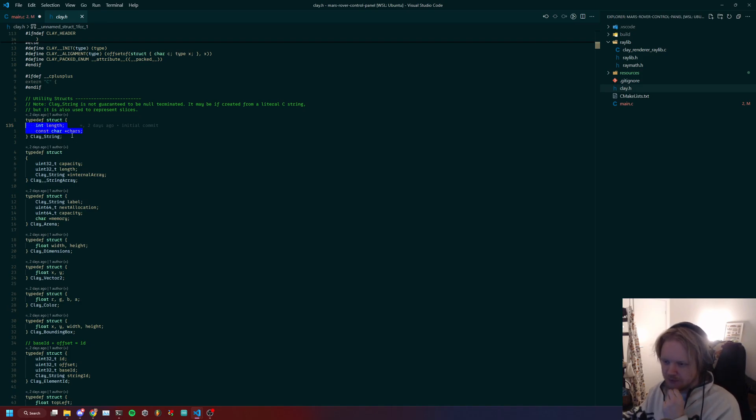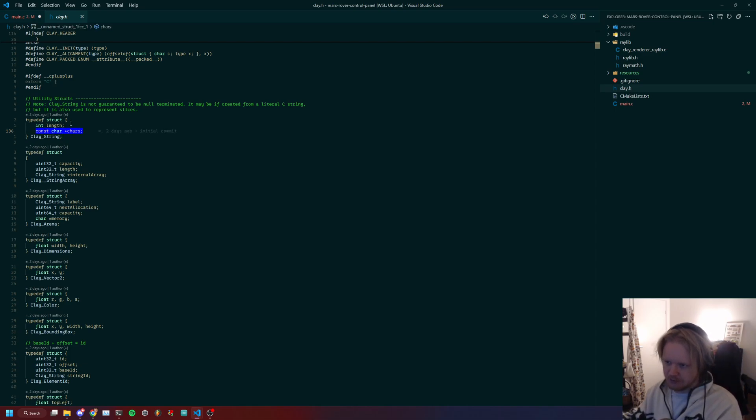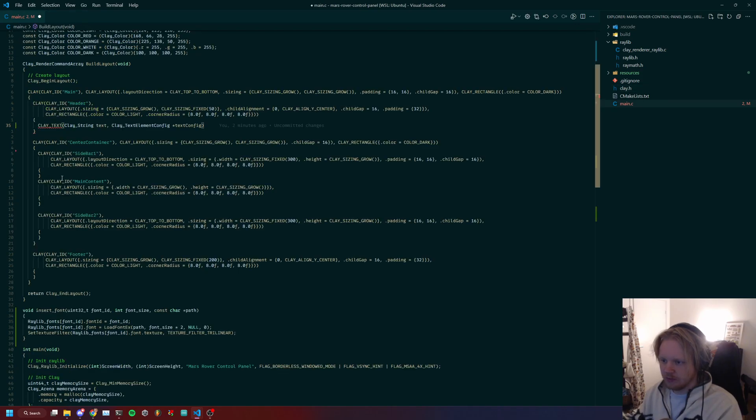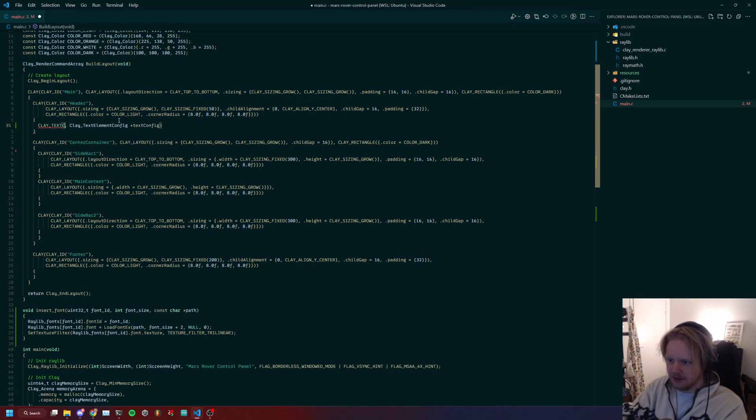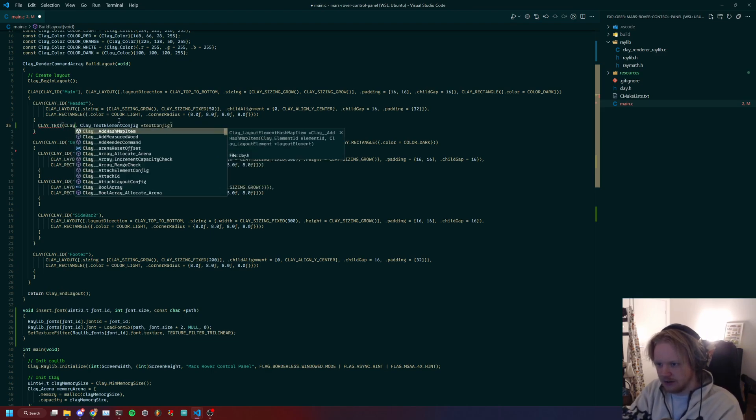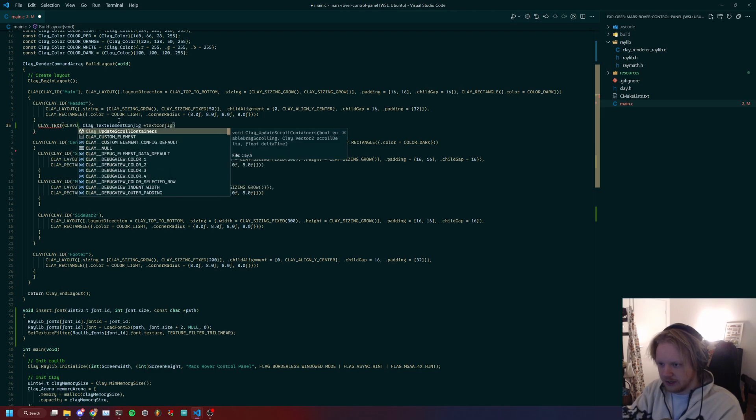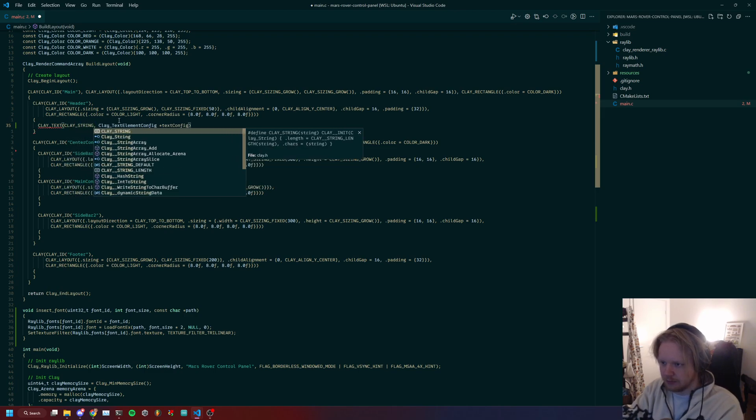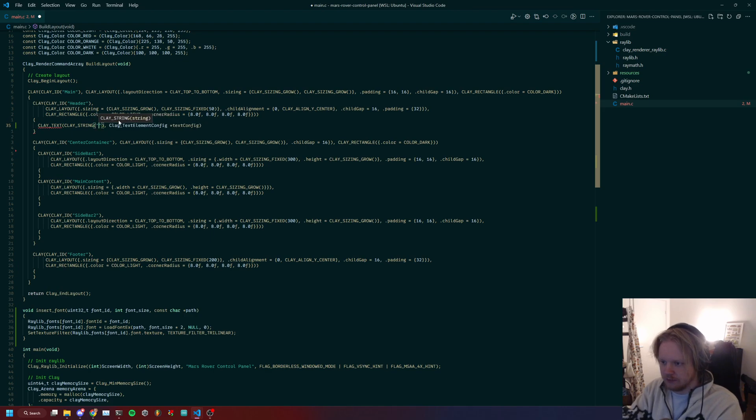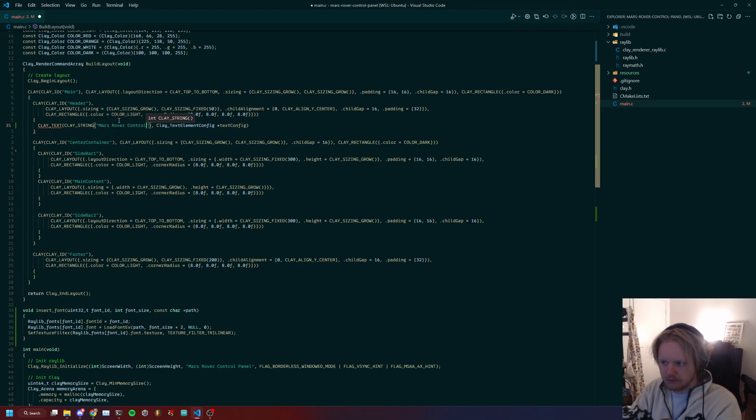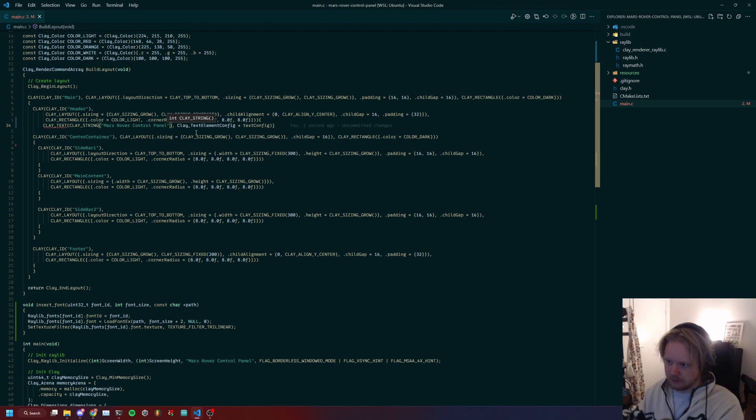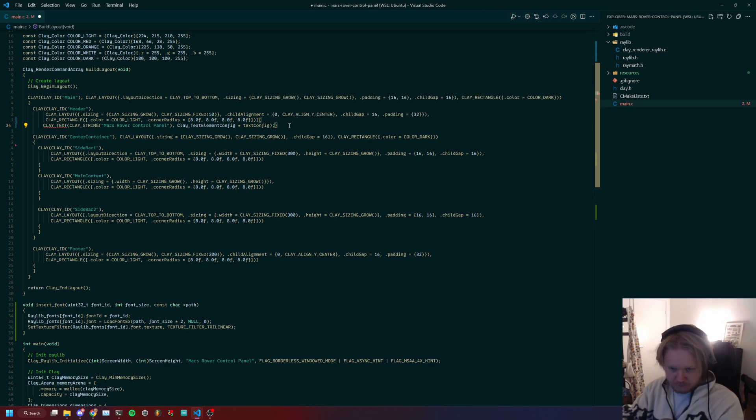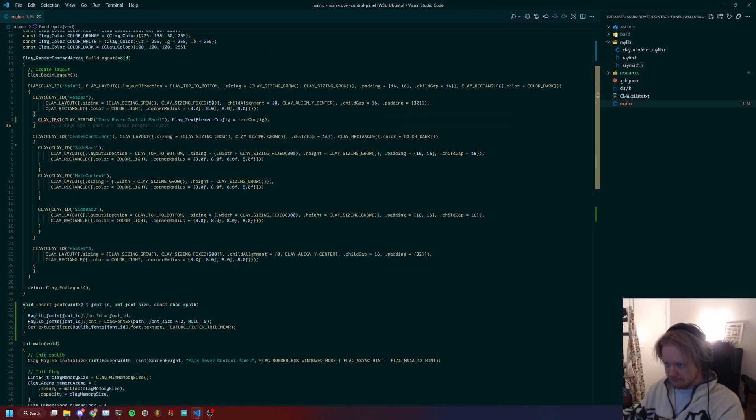It's a wrapper for const char pointer, which is a C string, and it tracks length just for convenience. The way you convert a const char is by doing the all-caps CLAY_STRING macro, and you write your thing here. So Mars Rover Control Panel. This converts it to a Clay string.